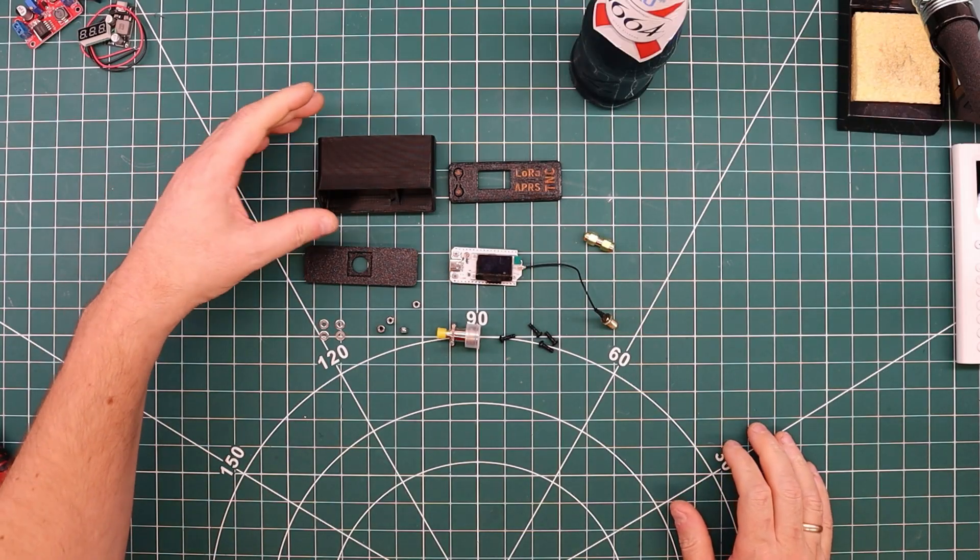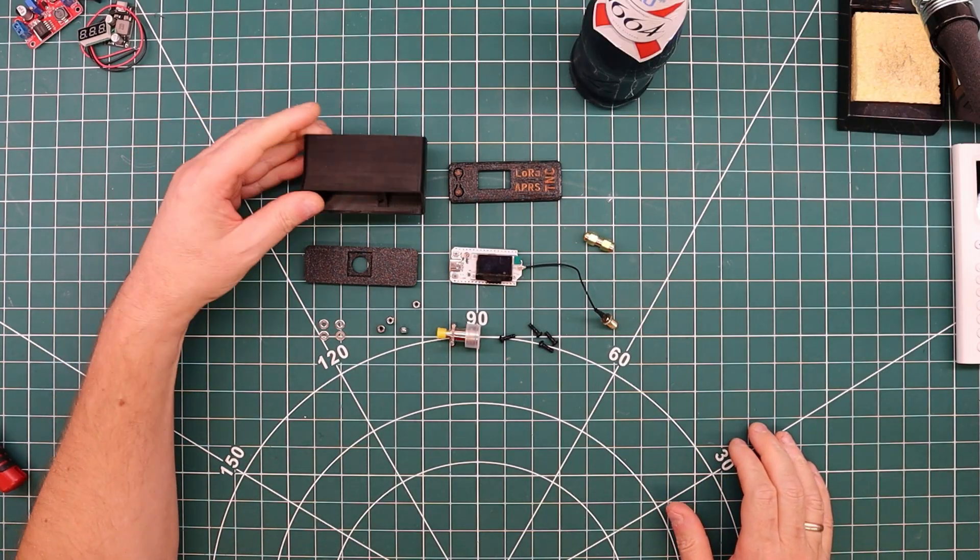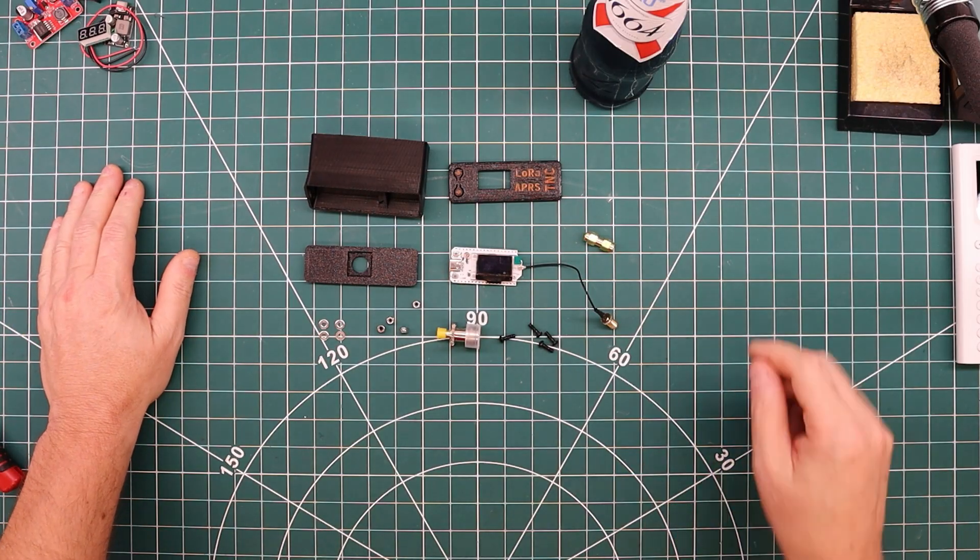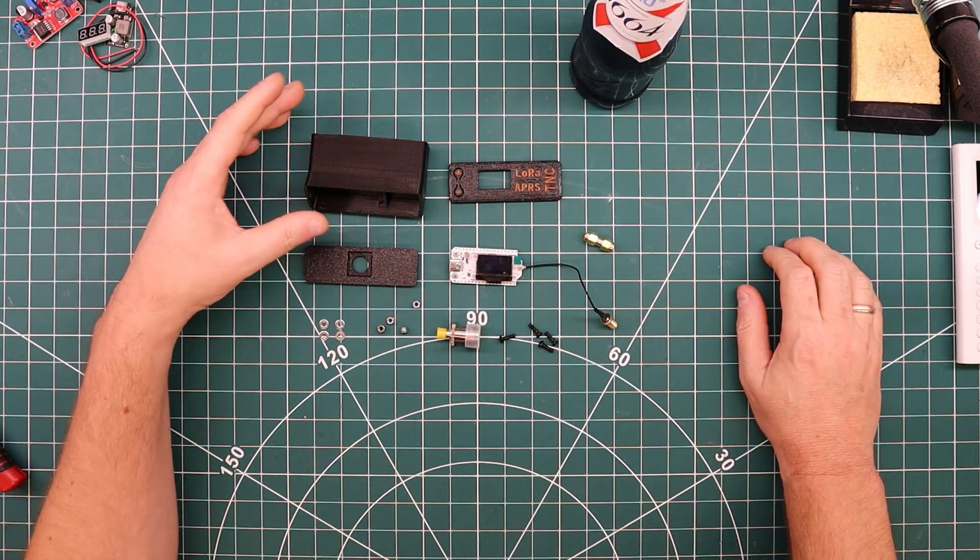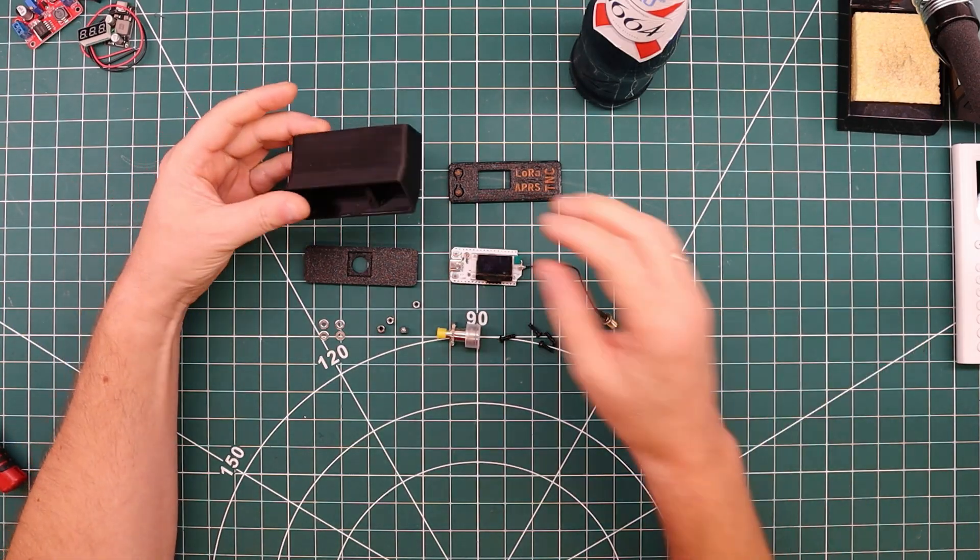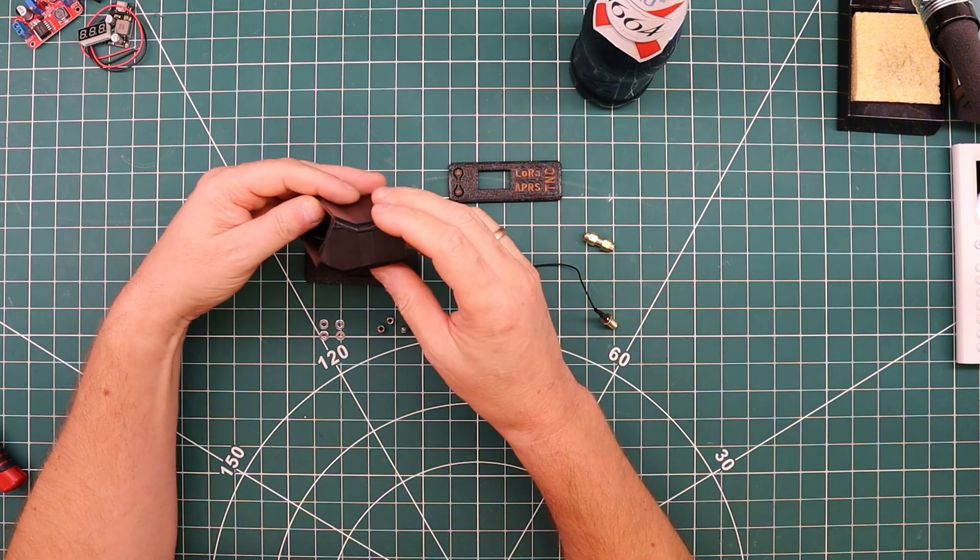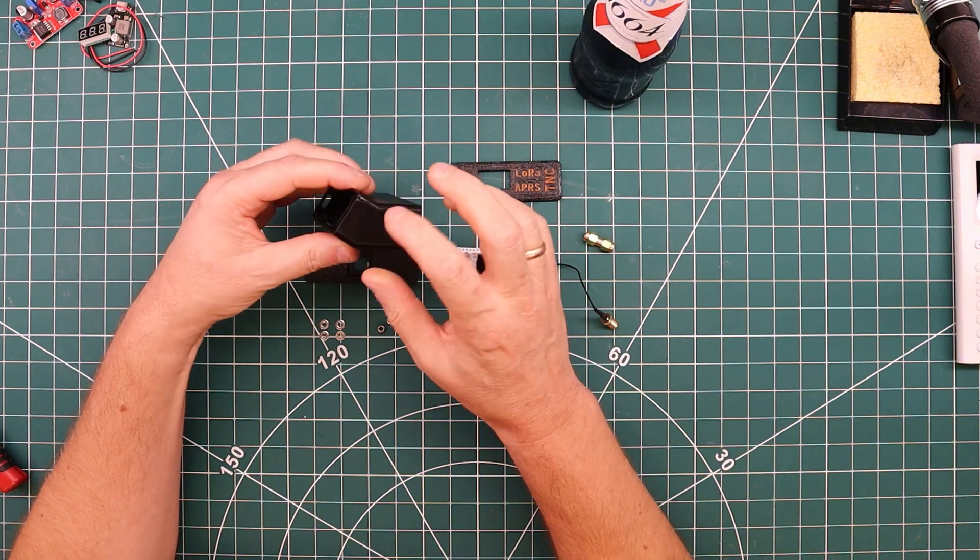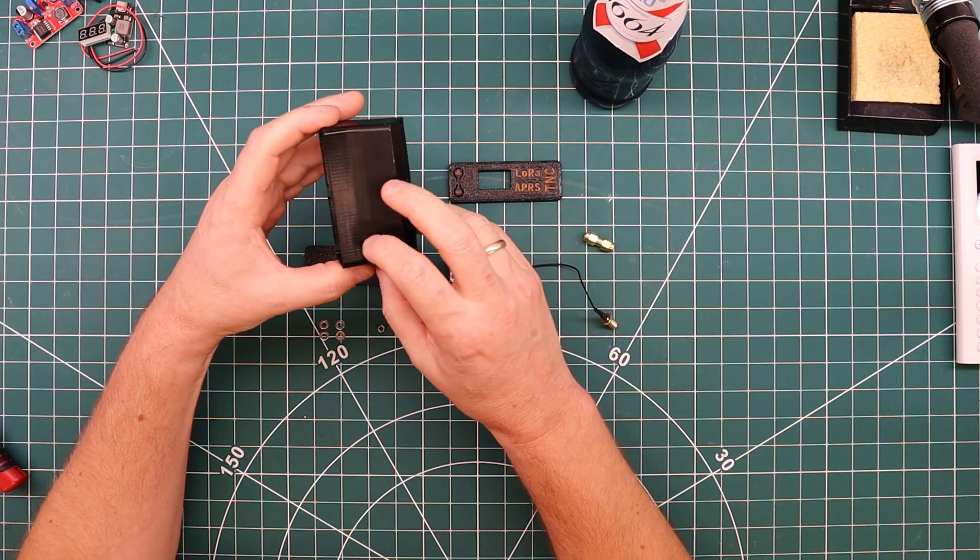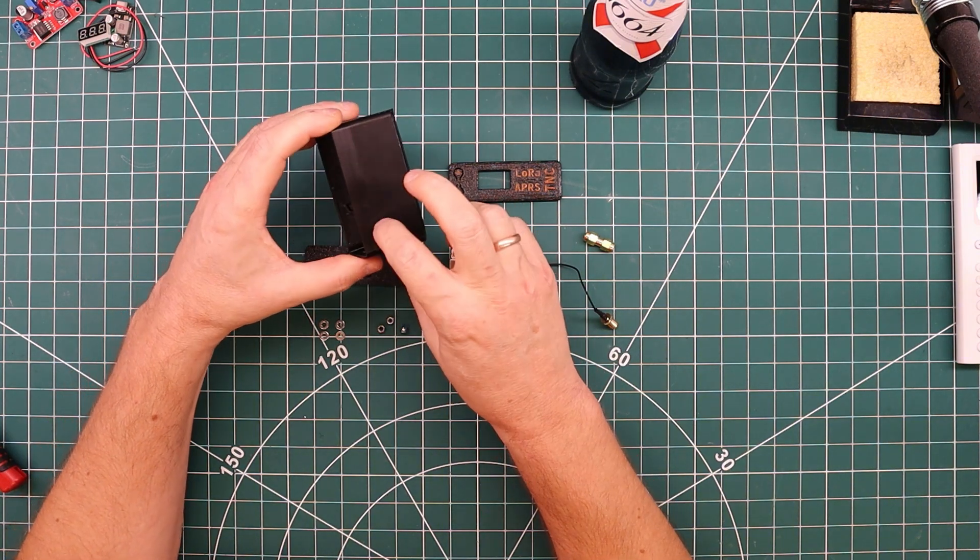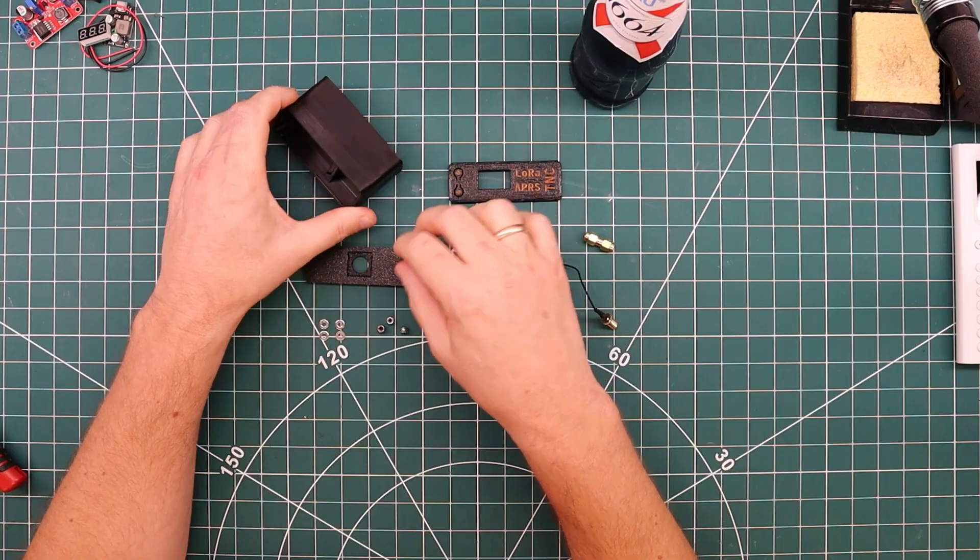It should be a really simple build. This is a 3D printed case. I'll include some links for that in the description. I've made some modifications to it. This originally had room for an antenna connector either on the side or on the top. I didn't want that.